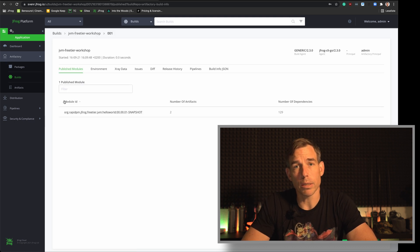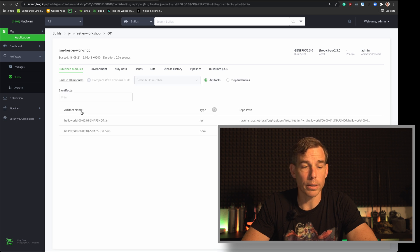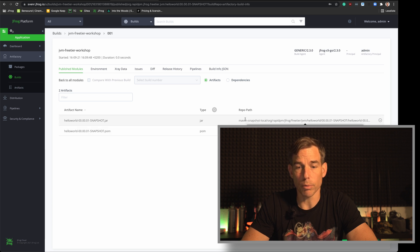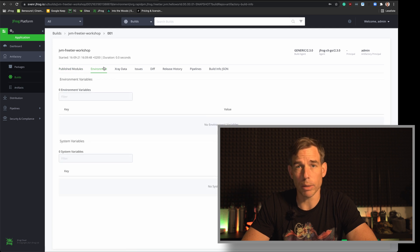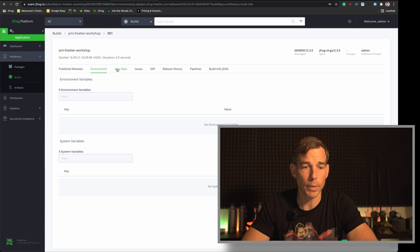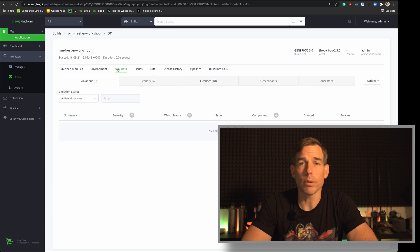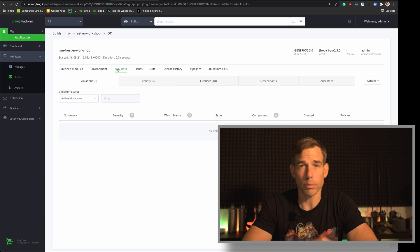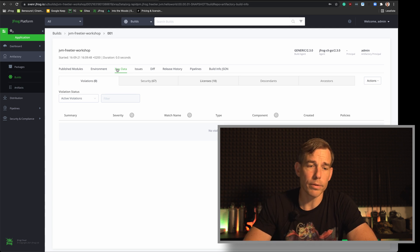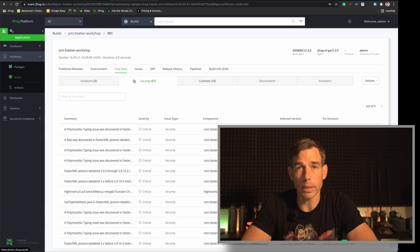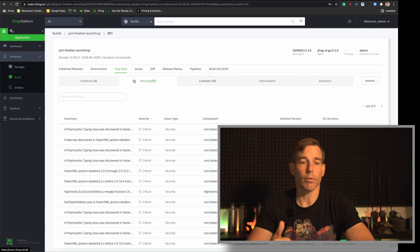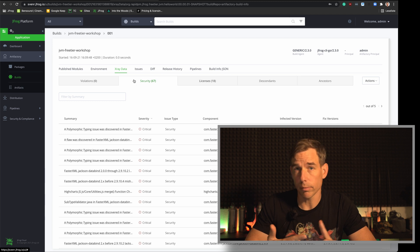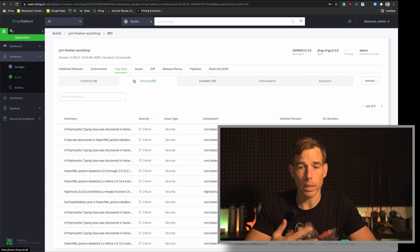The build information is associated with different data. So for example here you have modules and inside the modules the jar and pom you created with the repository path where it's published. If you have environment variables for example in your CI environment or whatever then you would see them here. Additionally to this we combined X-Ray data to this build. So you created this binary and you had dependencies and these dependencies for example had some vulnerabilities. So you can scan for violations, security issues, so it means vulnerabilities, license issues and so on.